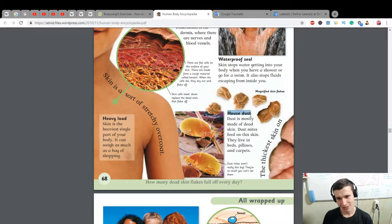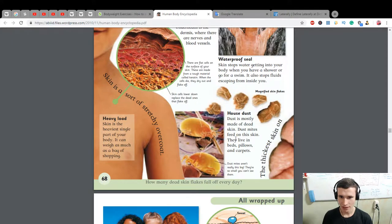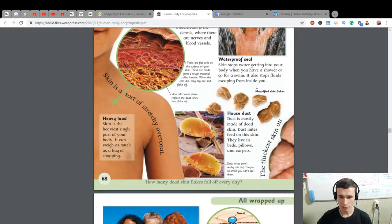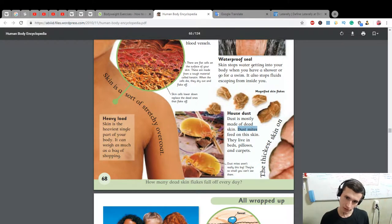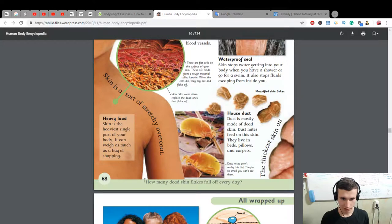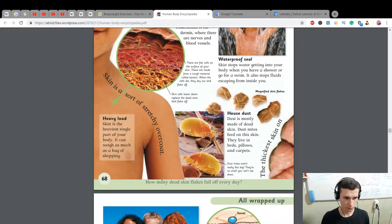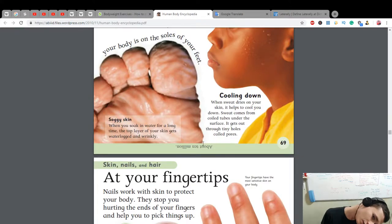House dust is mostly made of dead skin. Dust mites feed on the skin — they live in beds, pillows, and carpets. Dust mites aren't really this big; they're so small you can't see them. How many dead skin flakes fall off every day? About 10 million!